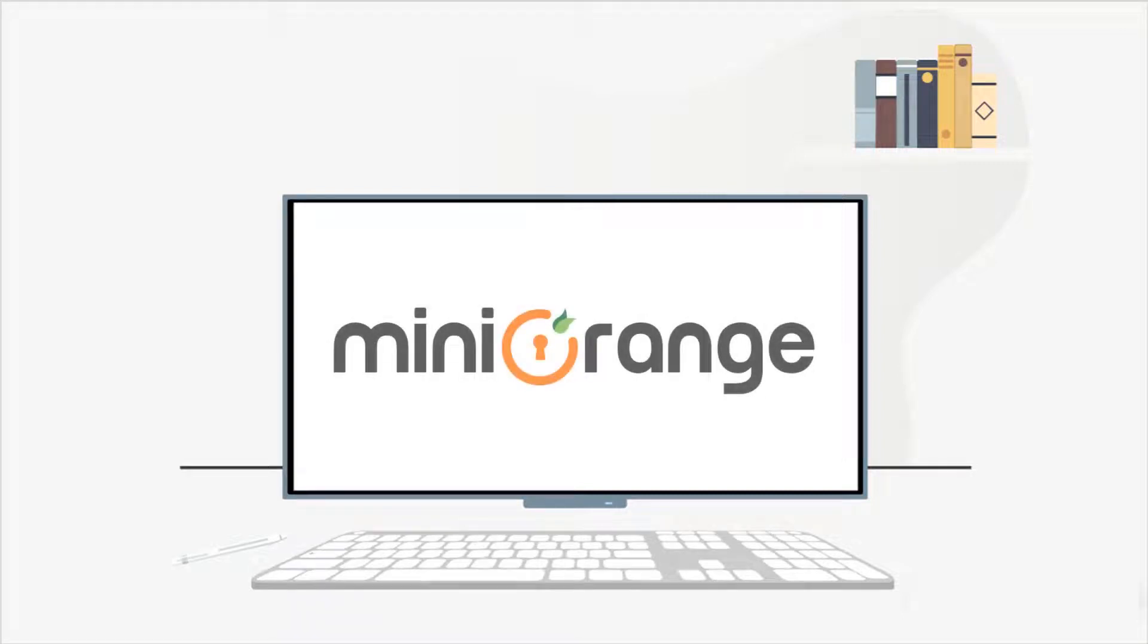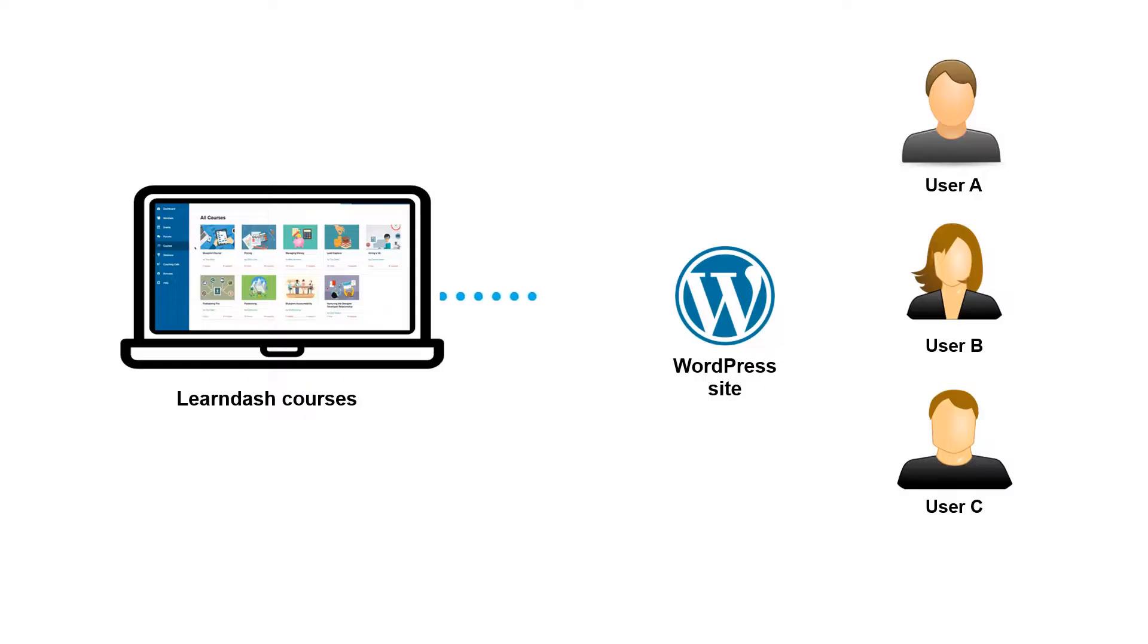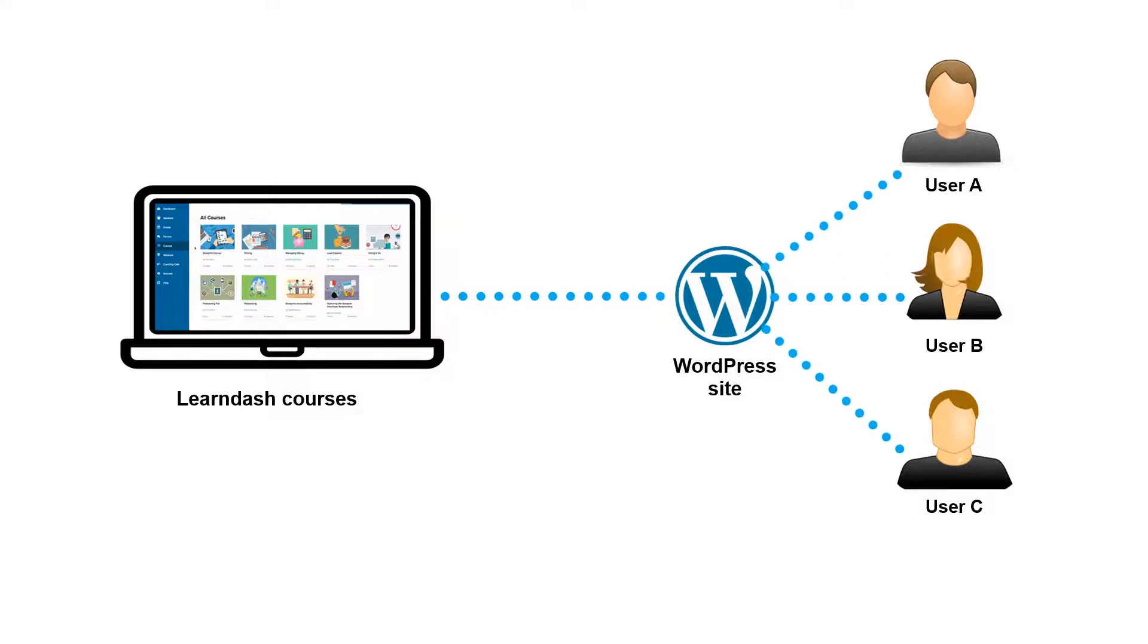Hello everyone, welcome to Mini Orange. Do you want to give access to different LearnDash courses to your SSO users on your WordPress site?